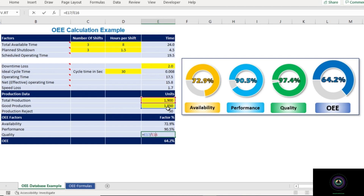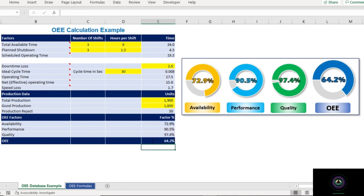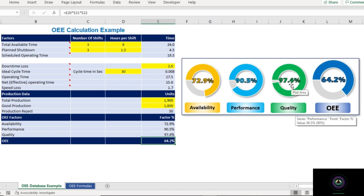The final calculation in this worksheet is OEE, which equals Availability × Performance × Quality. That gives 64.2%. You can also see this in the graphical representation: availability is 72.9%, performance is 90.5%, and quality is 97.4%, resulting in OEE of 64.2%.